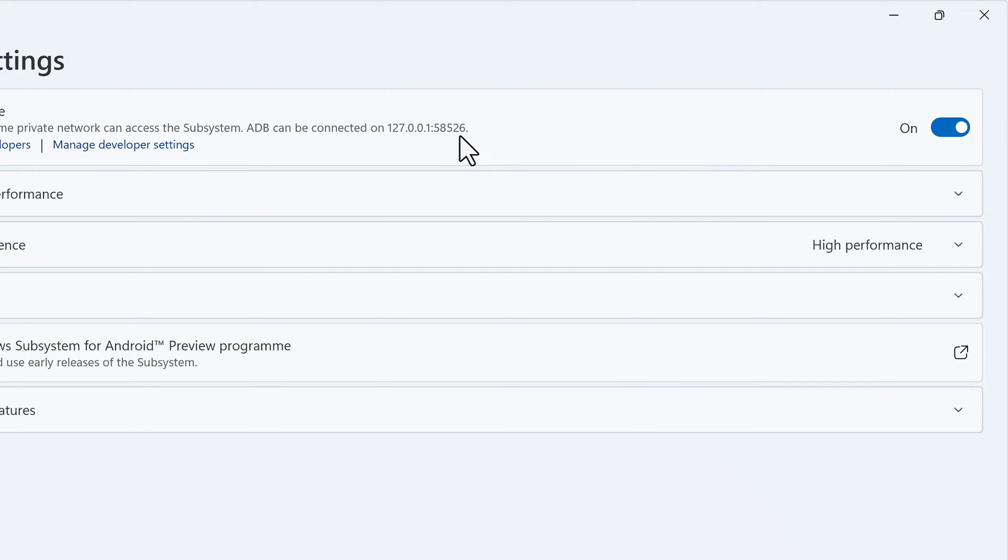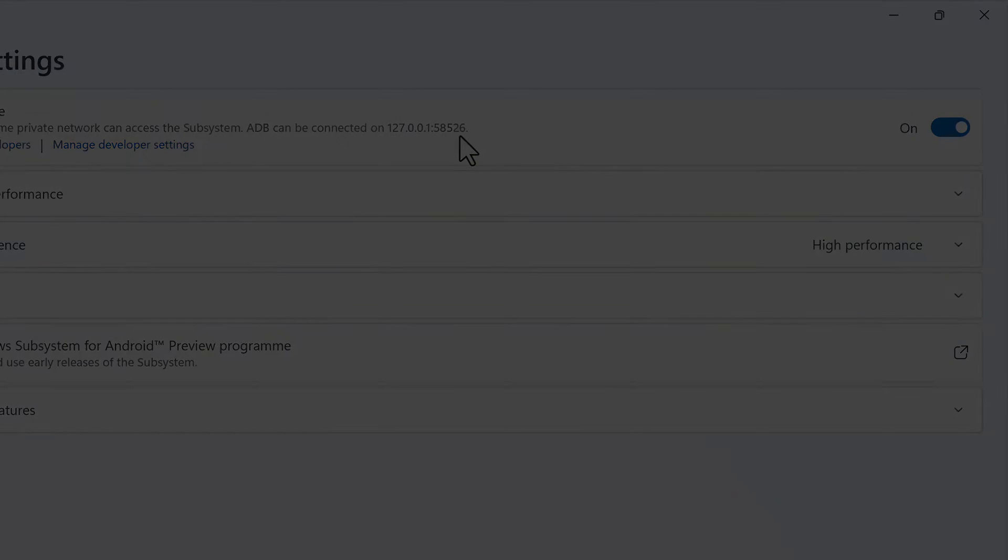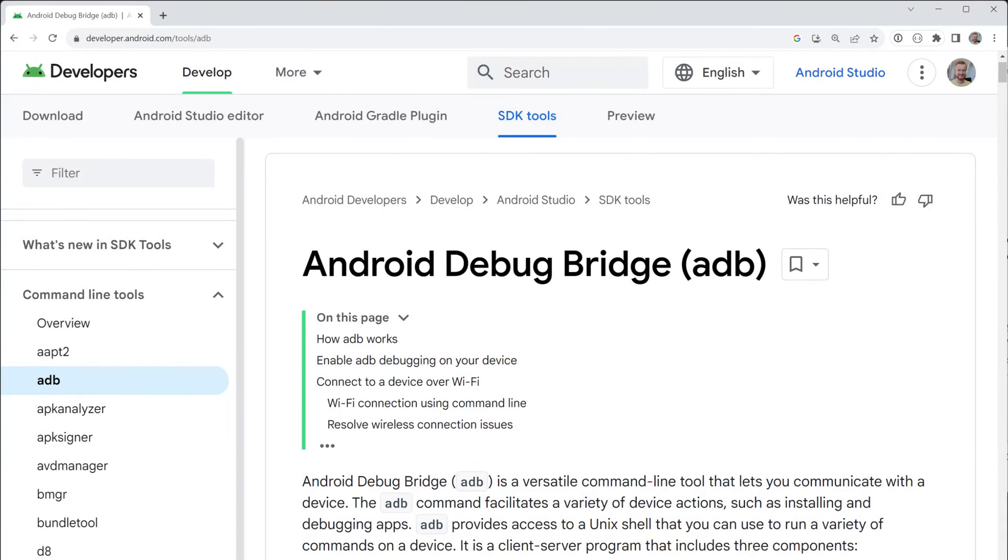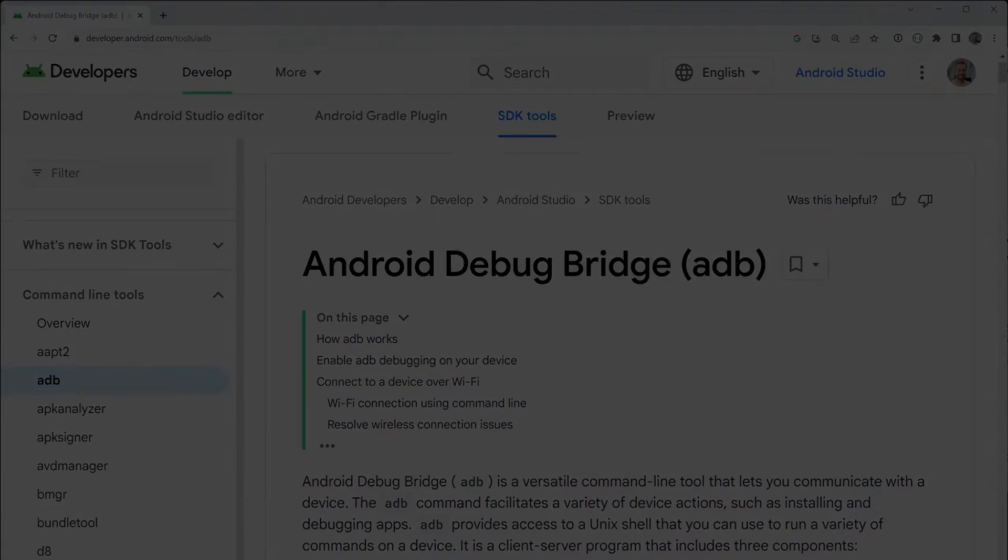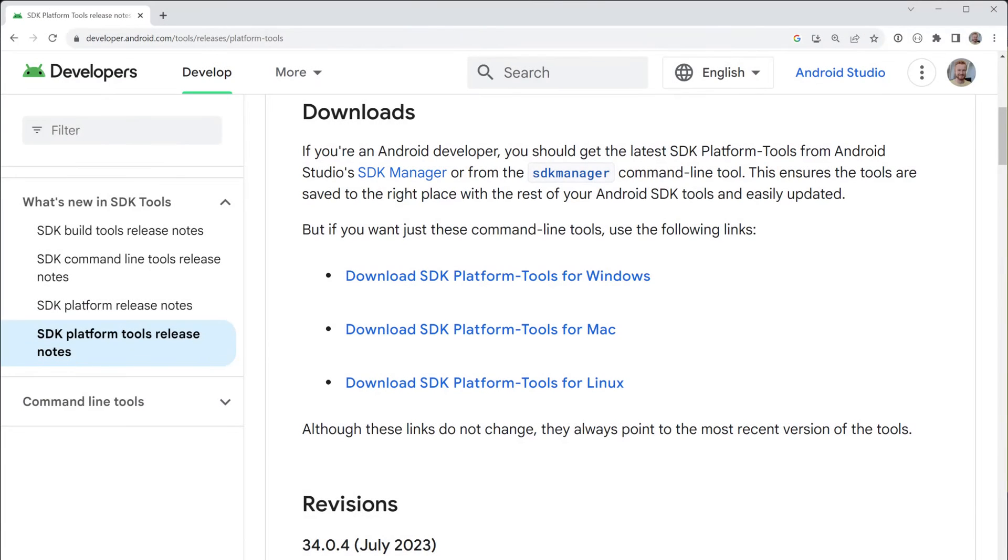ADB is the short form for Android Debug Bridge, and it will allow us to communicate with our device through the command line. If you haven't installed it on Windows, you can download it and install it on Windows natively. But if you watched my video about the Windows Subsystem for Linux, then you can also download it simply through a Linux package.